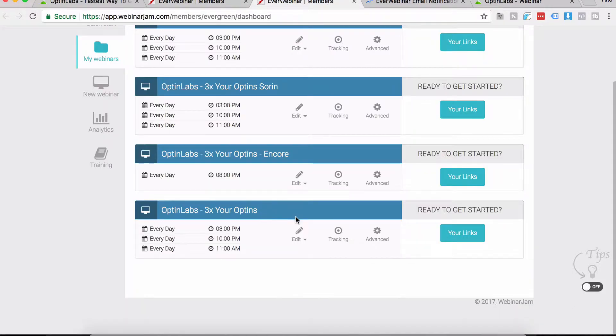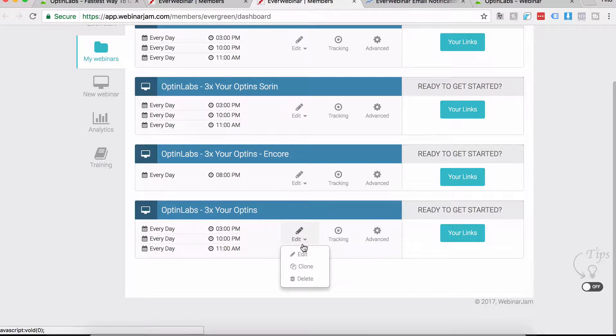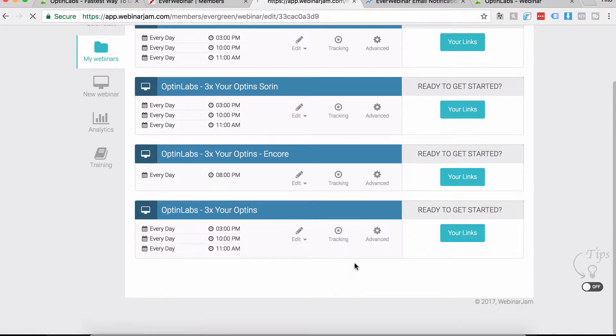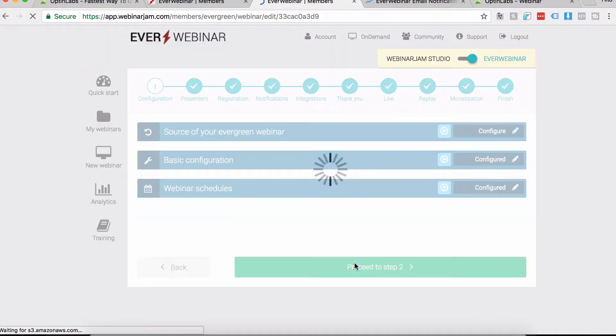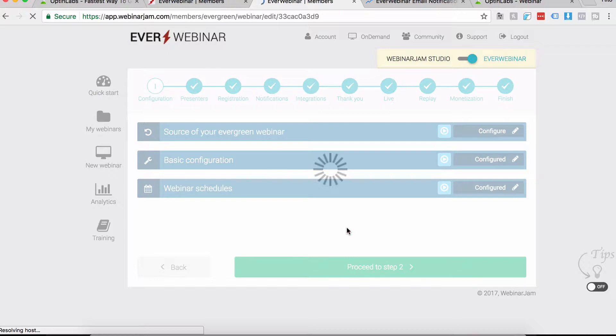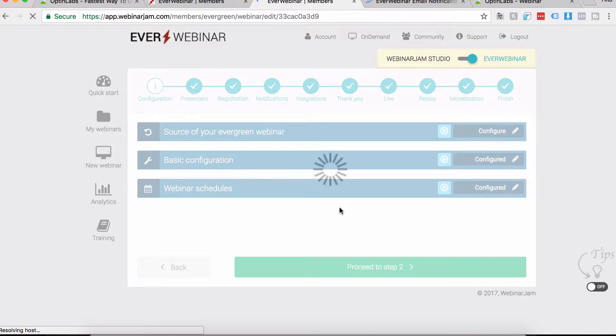How do you set up your EverWebinar emails? You go inside your EverWebinar campaign and click on Edit. While we're waiting, what we need to do is go to step four, which is Notifications. That's where all the magic happens.